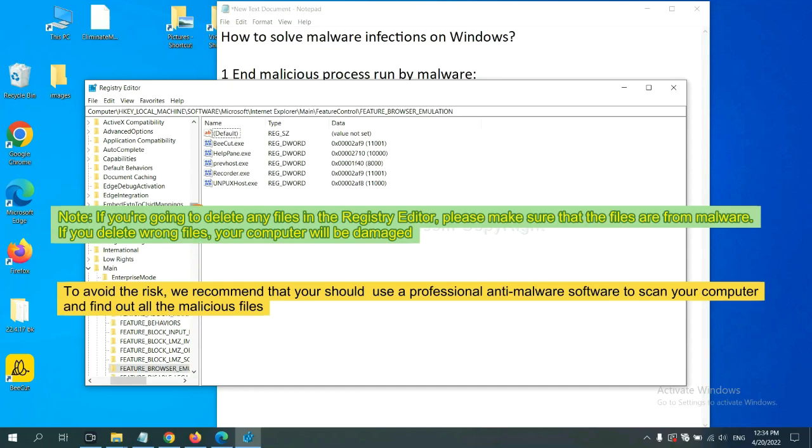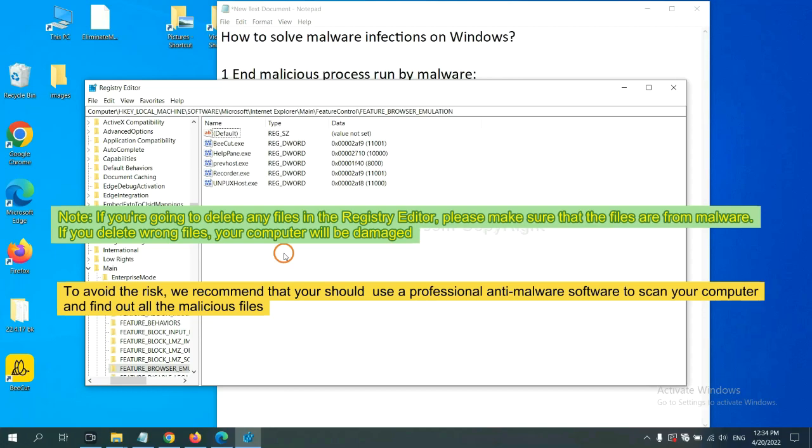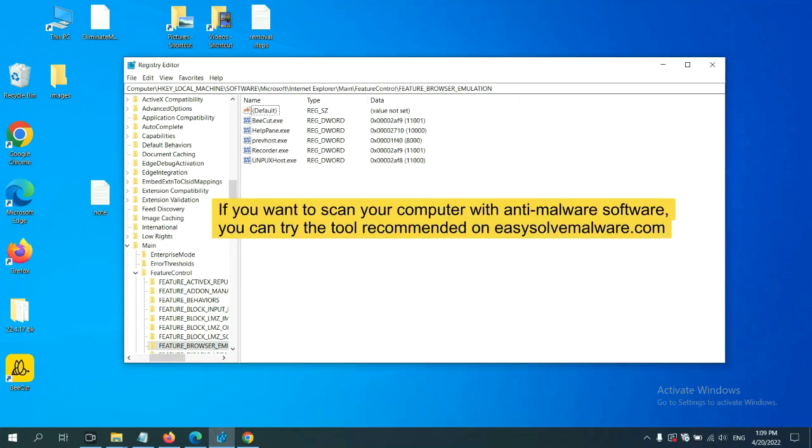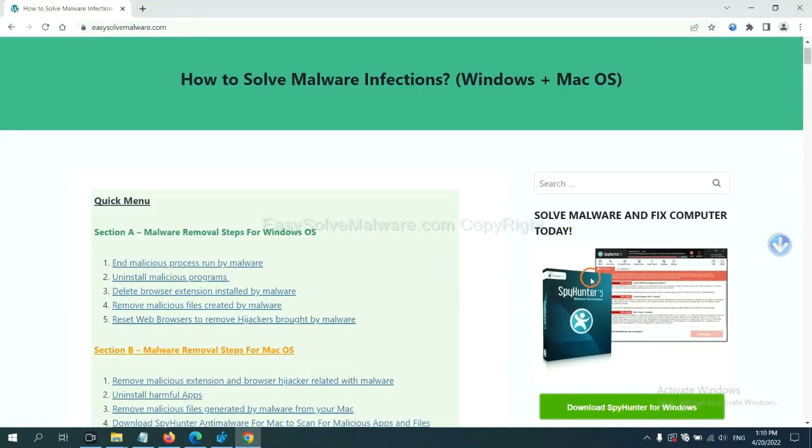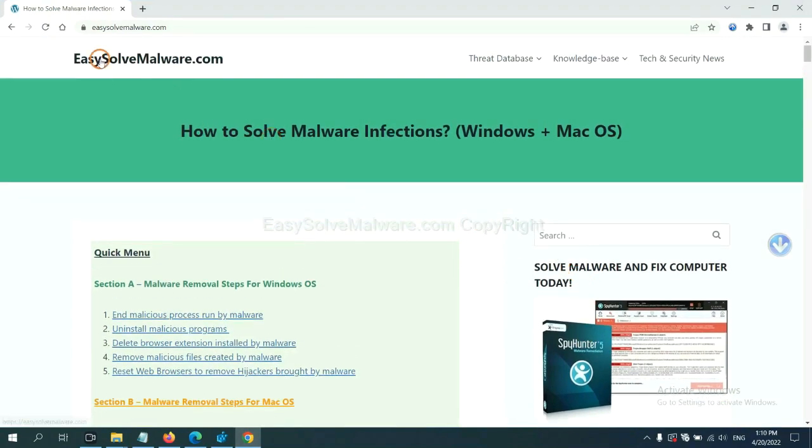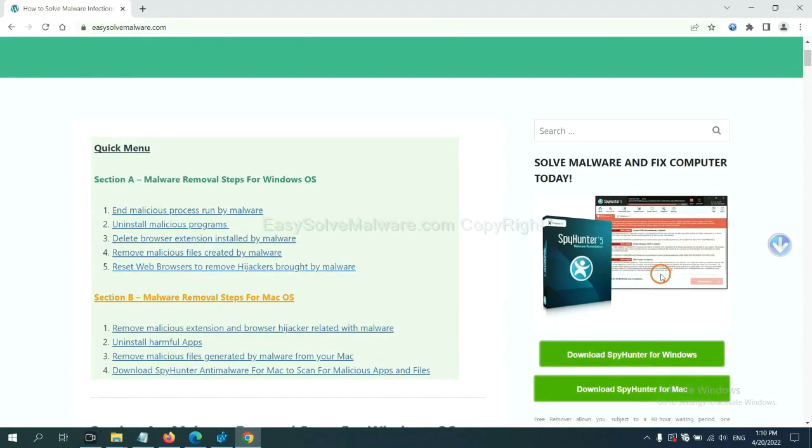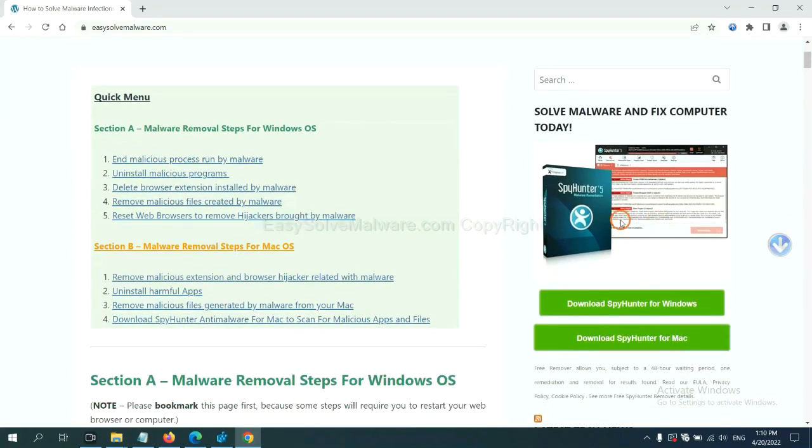To avoid the risk, we recommend that you should use a professional anti-malware software to scan your computer and find out all the malicious files. If you want to scan your computer with anti-malware software, you can try the SpyHunter 5 anti-malware from our website, EasySoftMalware.com. SpyHunter 5 is one of the most professional anti-malware. Download it here.